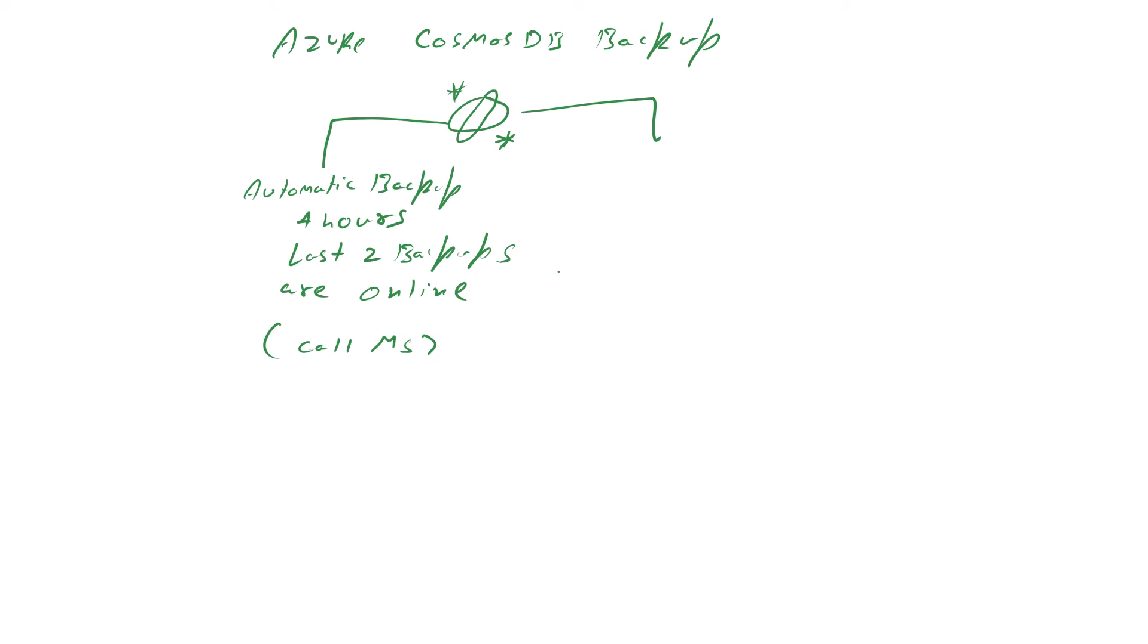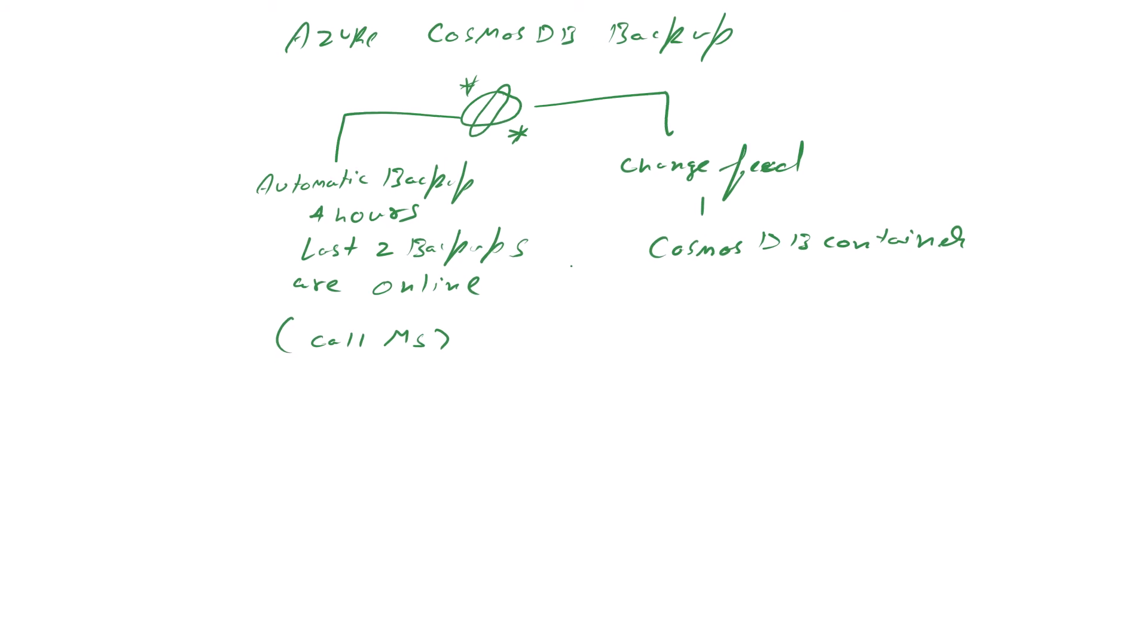Which is called a change feed. I have some experience in creating change feeds. A change feed plugs into the Cosmos DB container, and then you can...